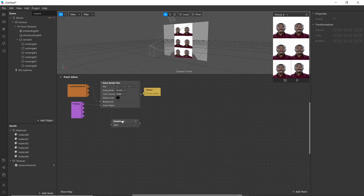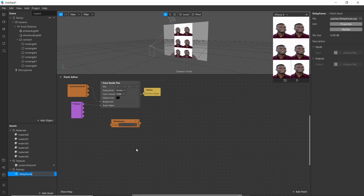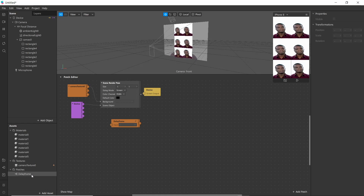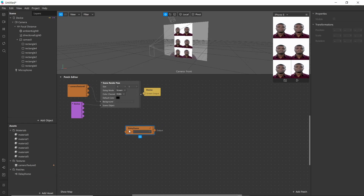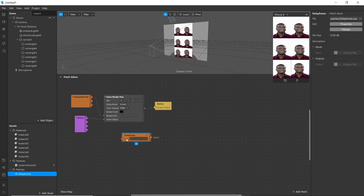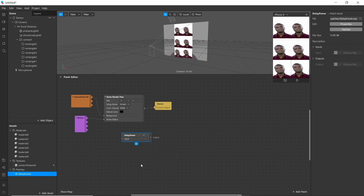Go to the back menu, right-click here and convert to patch asset. Now here we can see delay frame is converted as a patch asset and we can use it in our assets. Next, right-click and convert it back to patch group.